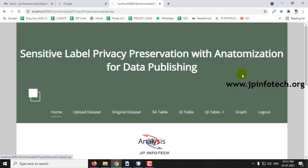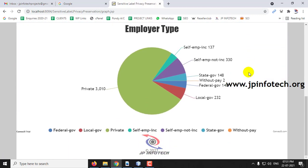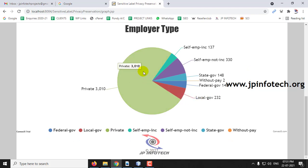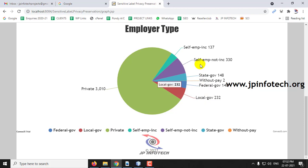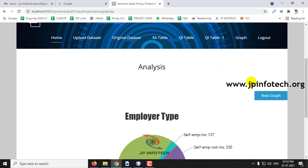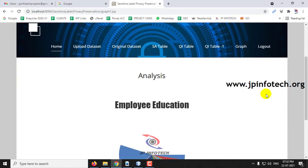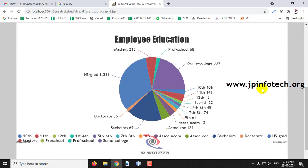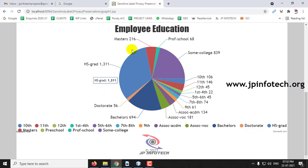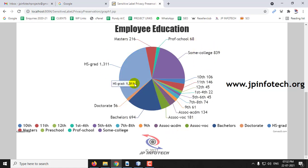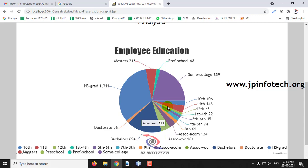Finally, the graph section shows results according to the uploaded dataset. The first graph shows employer type, consisting of different types: private, local, federal, without pay, state government, self-employment, and self-employment Inc. The next graph shows employee education type with categories like doctorate, masters, school, some college, 10th, 11th, and 12th. These details are split and vary according to the dataset uploaded.